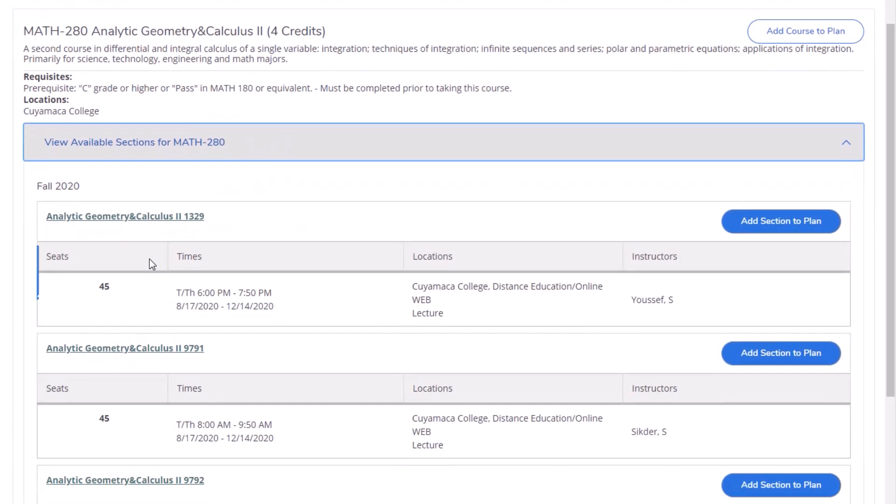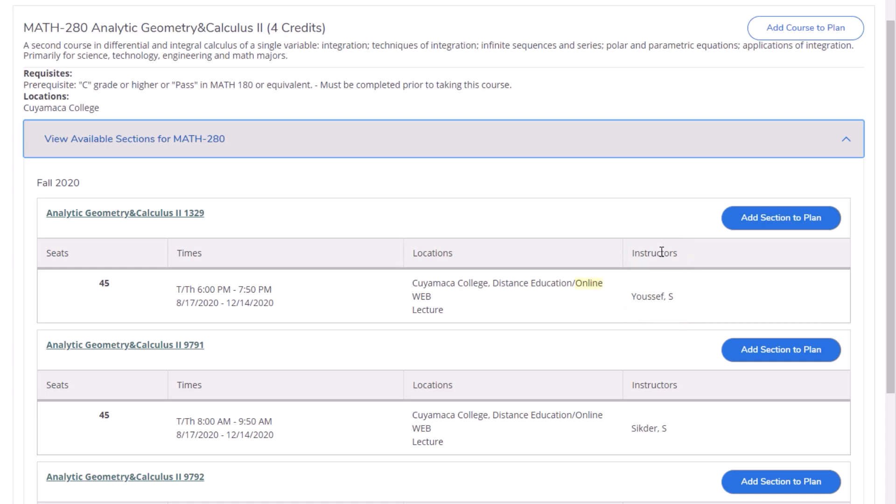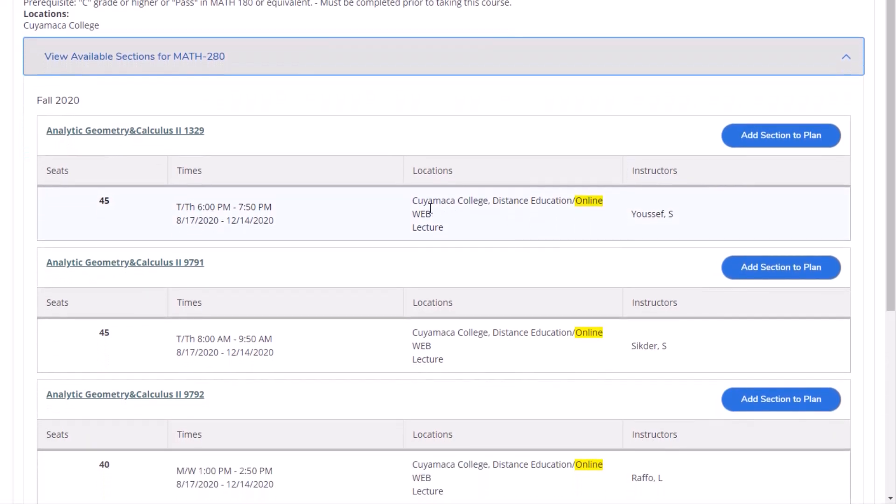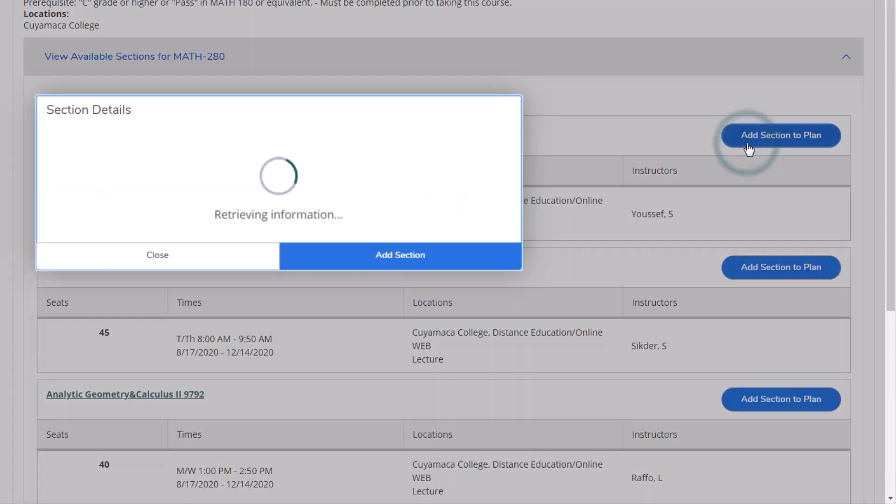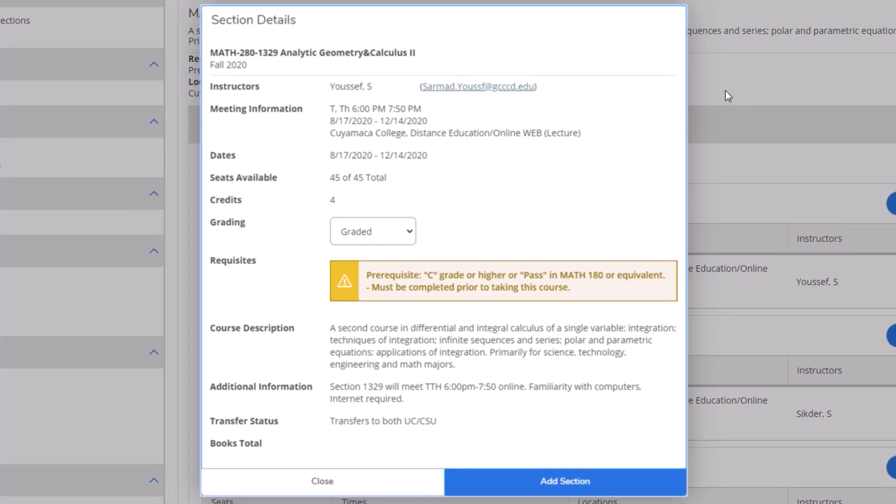See the available seats, meeting times and location, and the instructor's name. In this tutorial, all offered courses are online. Click on Add a Section to plan for the one you are interested in. A window will pop up with the section details such as the course description, any prerequisites, and so on. Leave the Grading tab as is and click on Add Section.